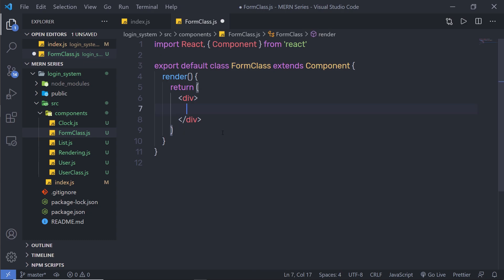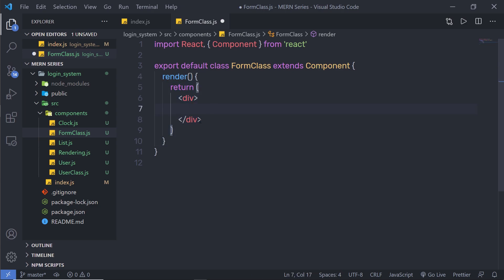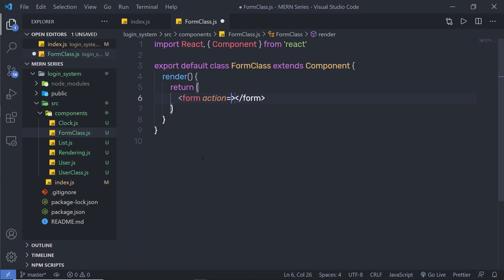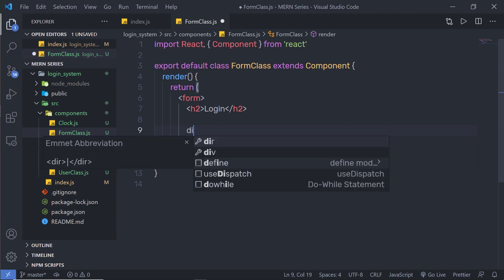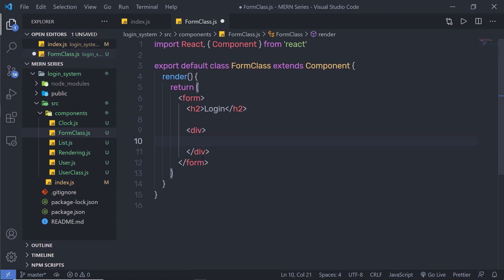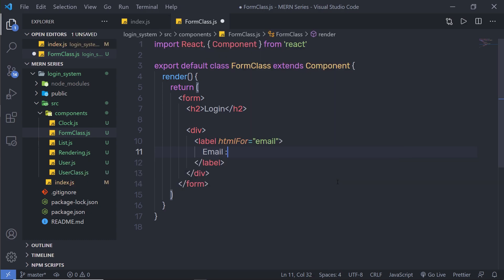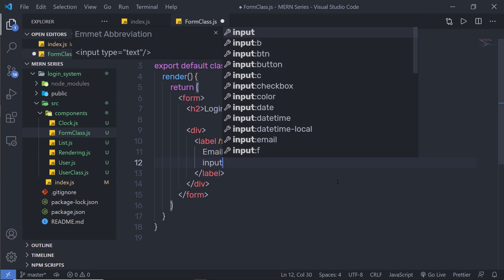Once I have my class component, let me create a simple form inside this return statement, inside this render method. I'm going to create my form — let me first get rid of this div tag and right here I'm going to say form. Let me get rid of this action attribute because I don't need it. Inside this form, I'm going to create an H2 heading tag and say 'login', because we are creating a login form. Inside this, I'm going to create a simple div to make a container, then I'm going to add a label for email.